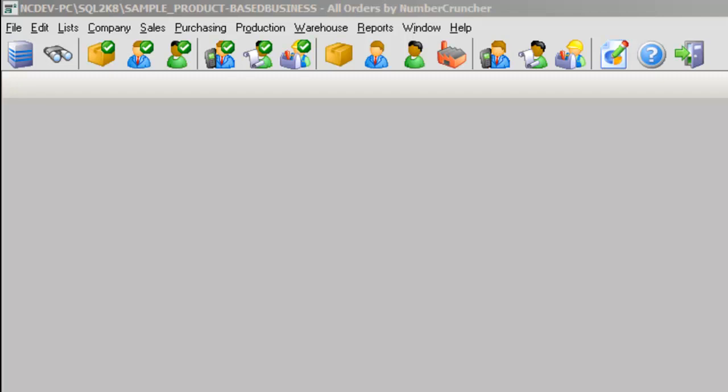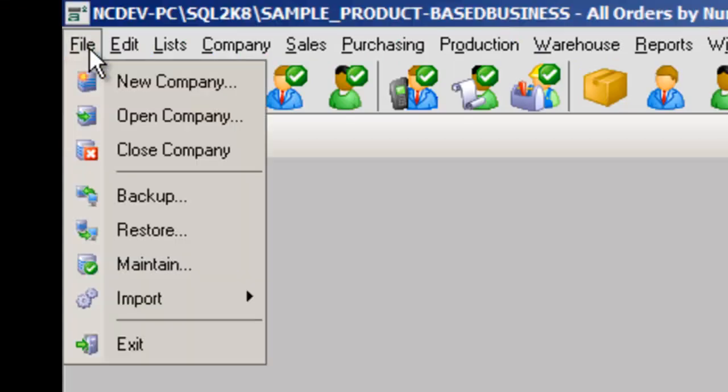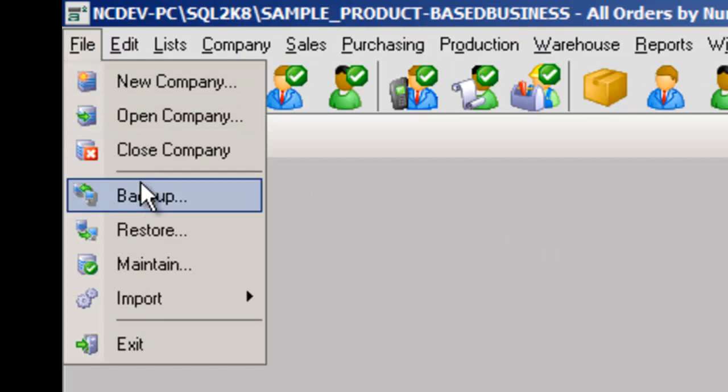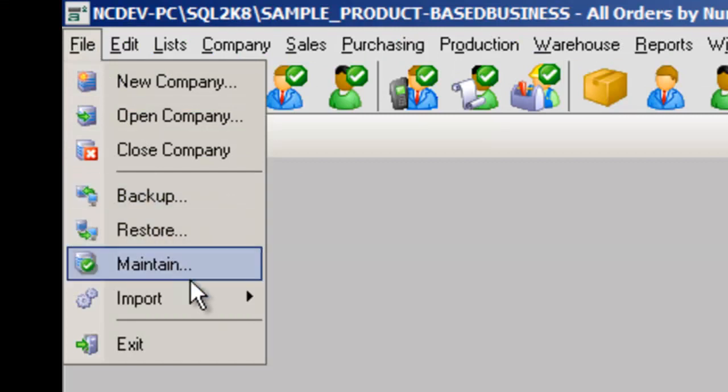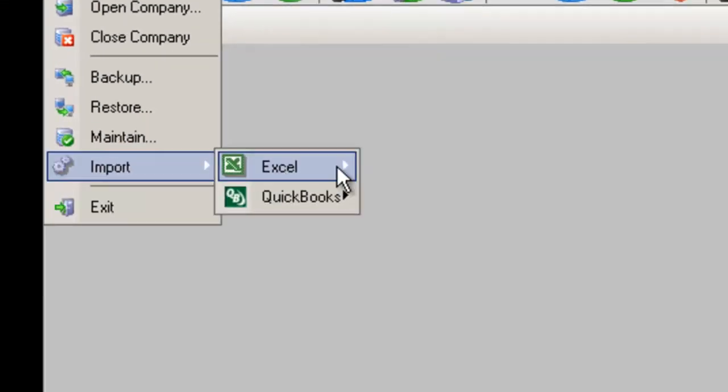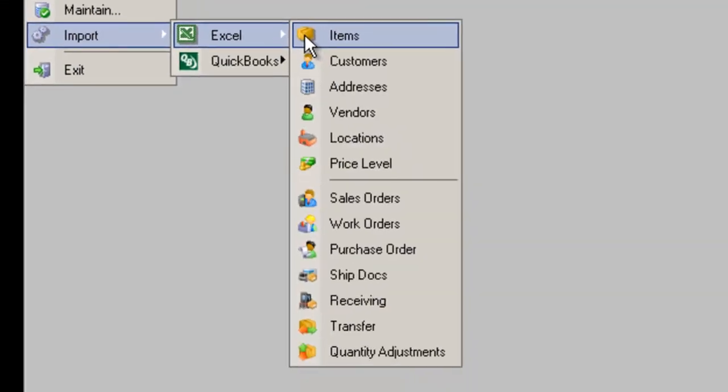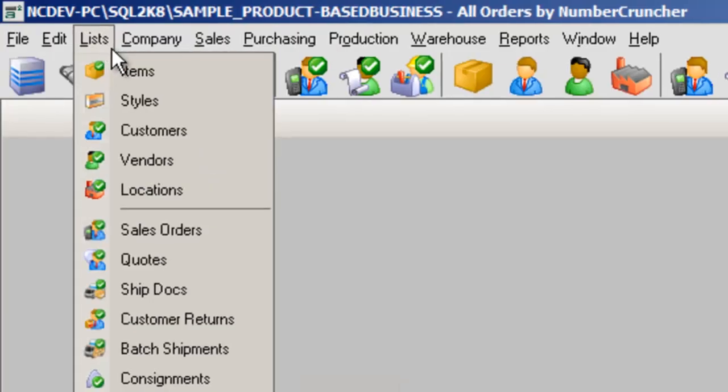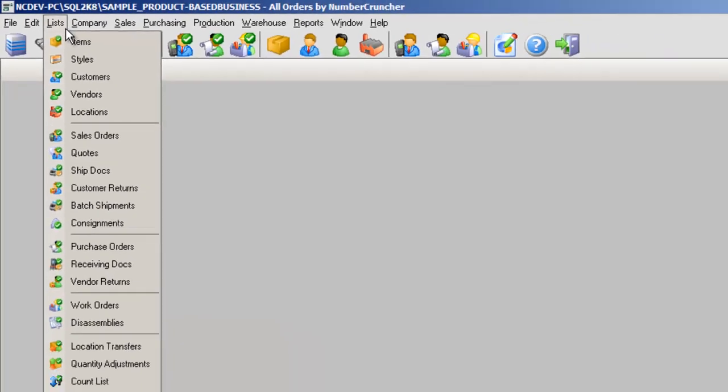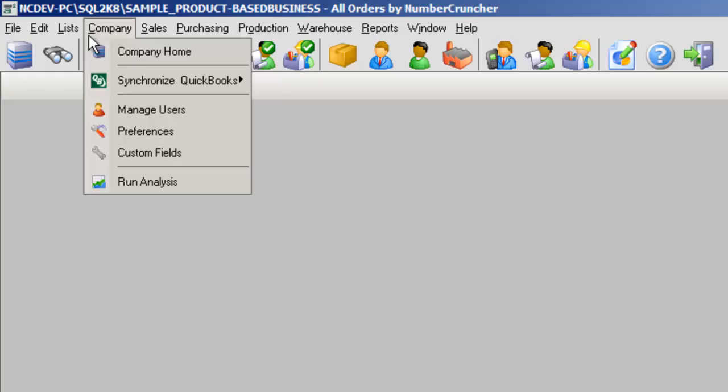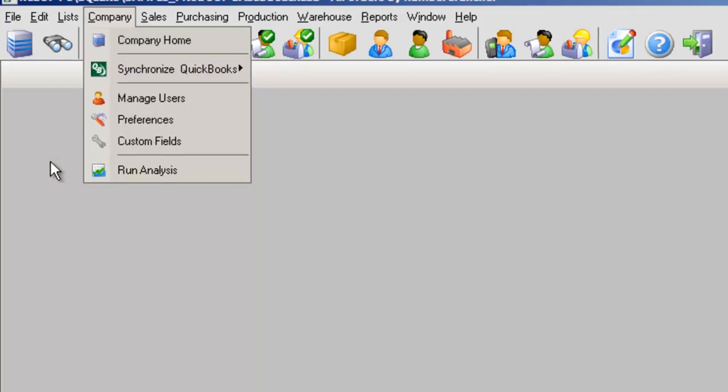The main menu and toolbar can be used to navigate various functions in All Orders. For example, the File menu contains data-related functions like backups and importing. The List menu contains all lists. Company contains the back office information, such as managing your users and preferences.